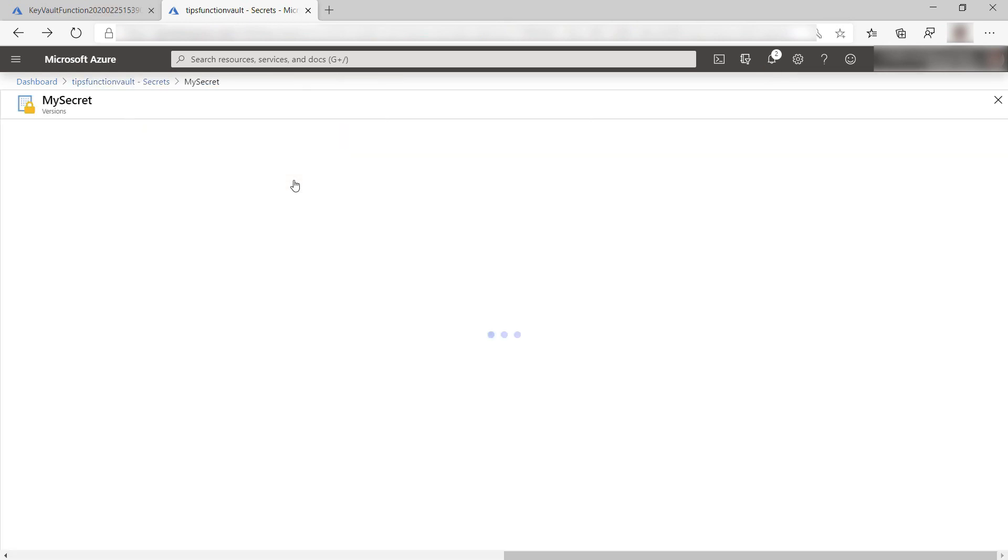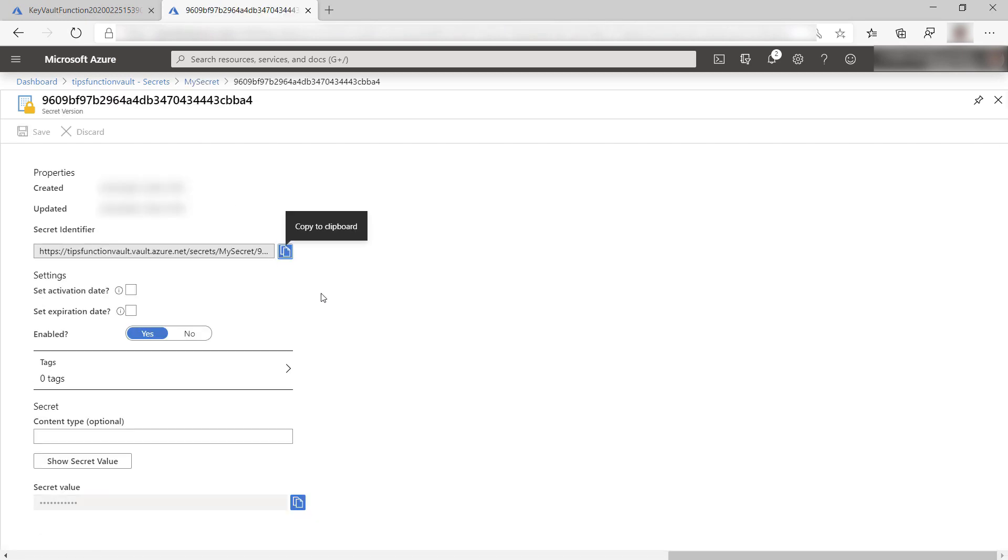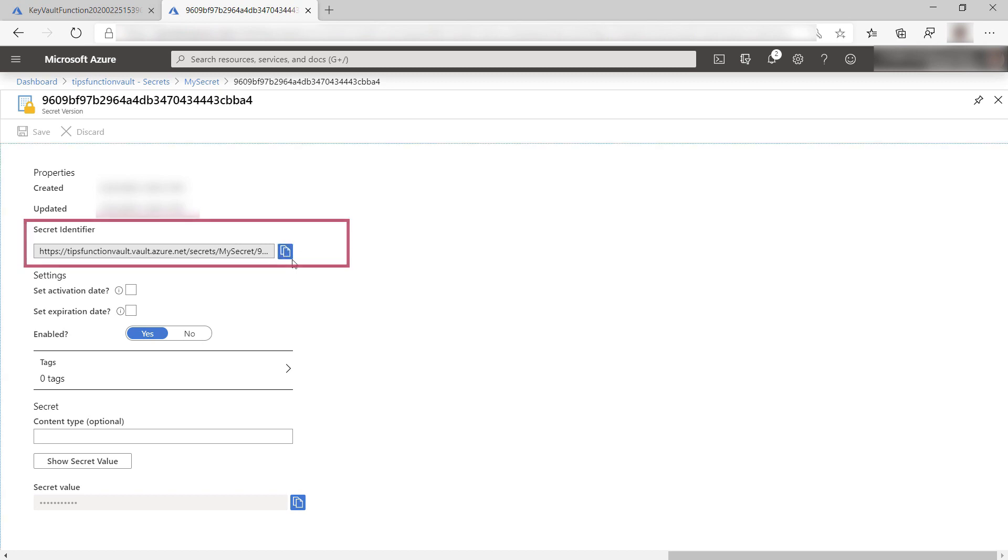Let's take a look at it. The secret has one version, this one, and these are the details. We need the secret identifier, so I'll copy it.